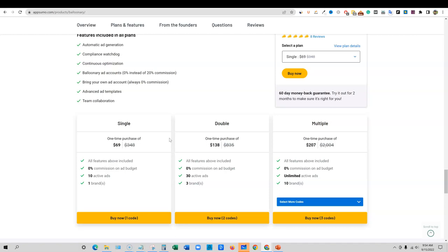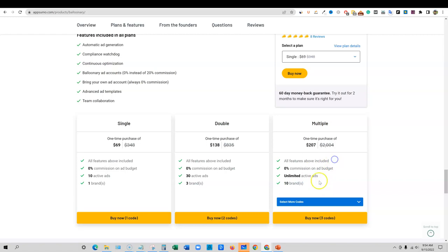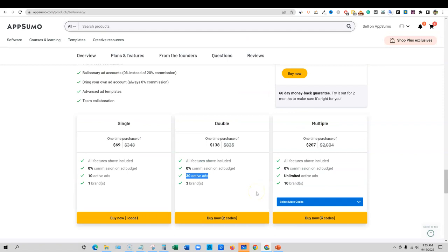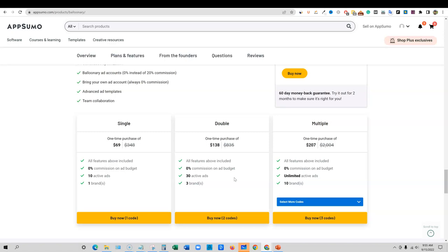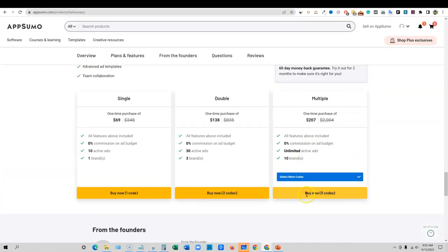Here's the pricing right here. We have single for $69, you get 10 active ads and one brand. But I'm finding more and more that the more ads you place - in a course I'm in right now, you want to be placing 30 to 50 ad sets. So I would recommend the double or the multiple. This one looks really good. Unlimited ads and then up to 10 brands.